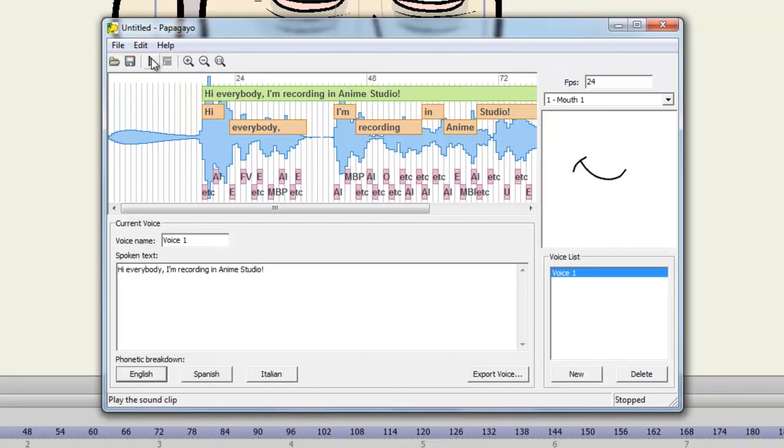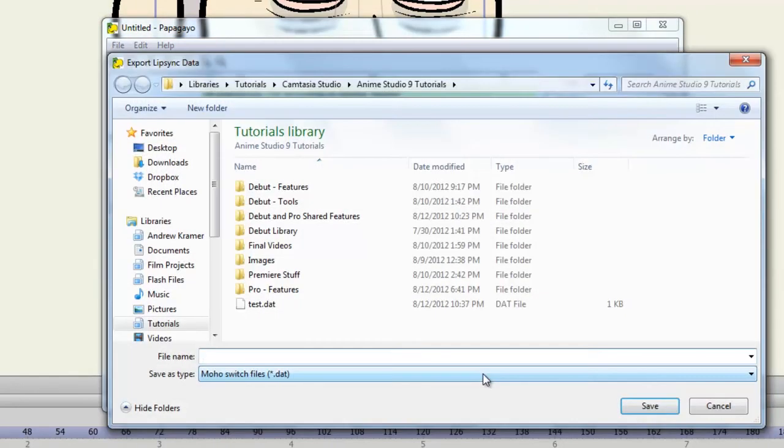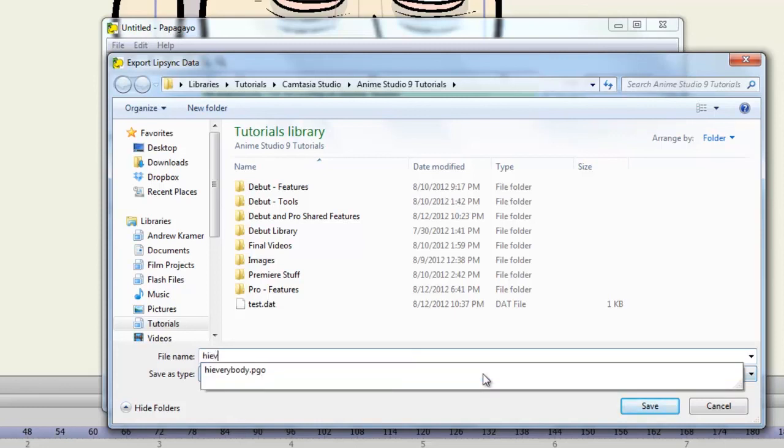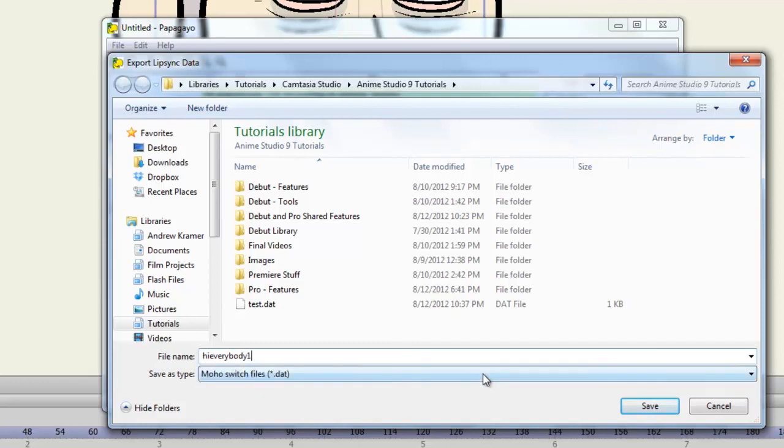So once you have created your sync, you can go to export voice. You'll now need to make this a .dat file. So I'll just name this, Hi everybody. And then click Save.